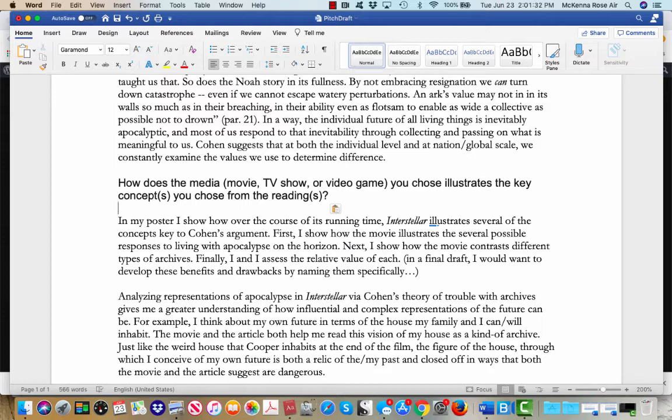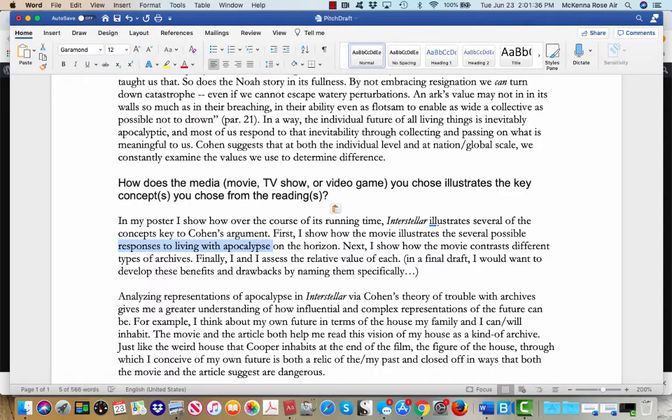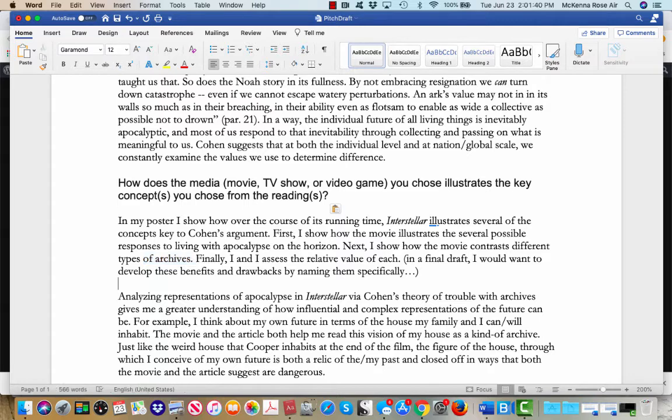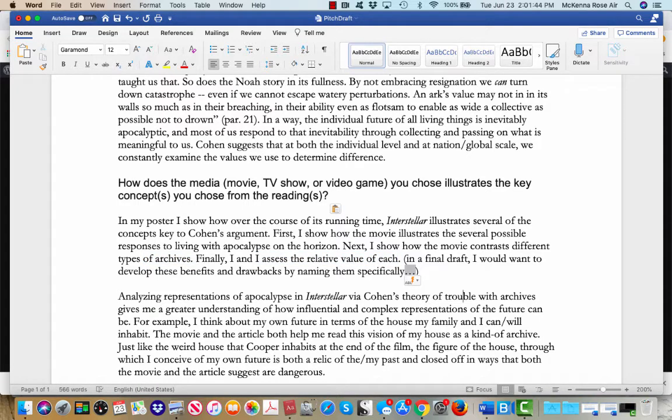So this response is to living with apocalypse on the horizon, the way that the movie contracts different types of archives, and finally, I assess the relative value of each. All right, so this is just my PD, two or three draft,